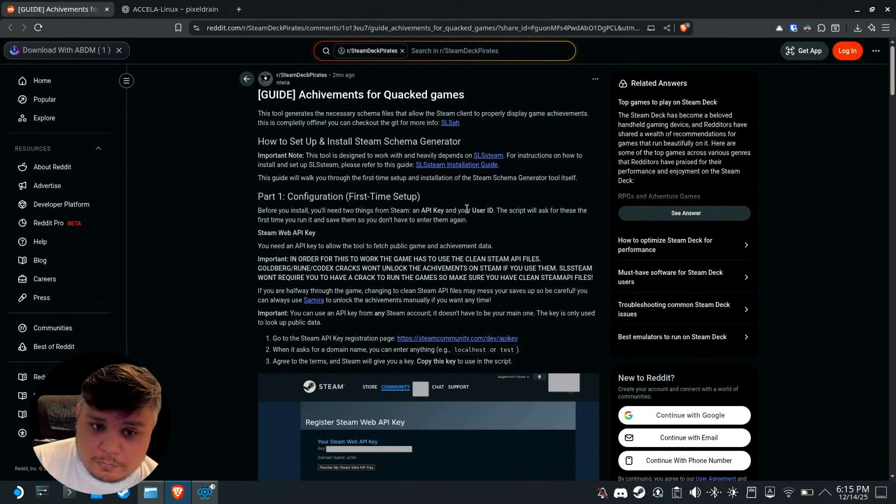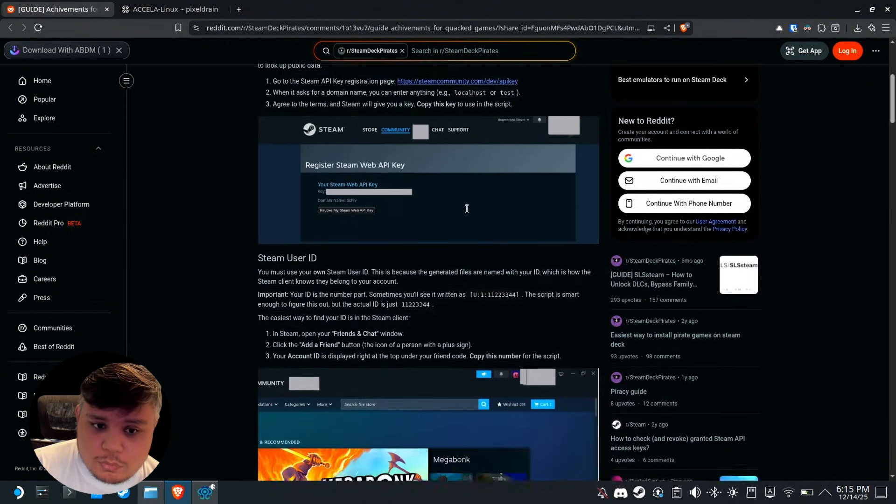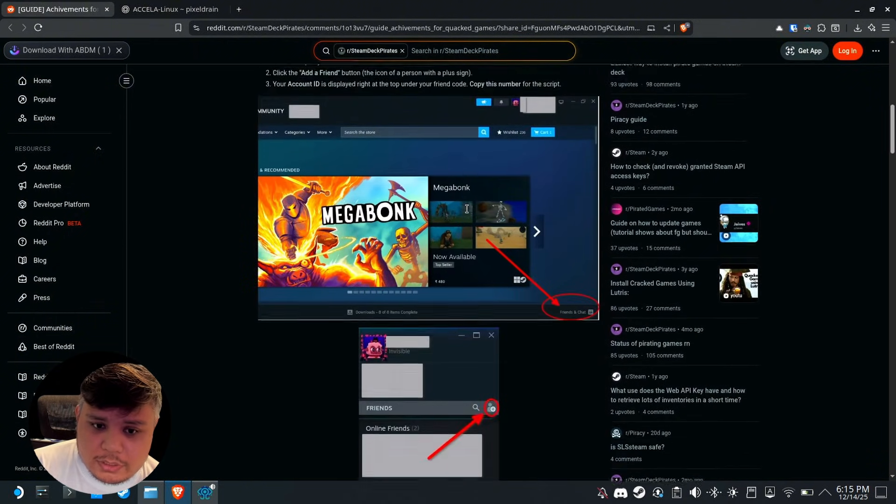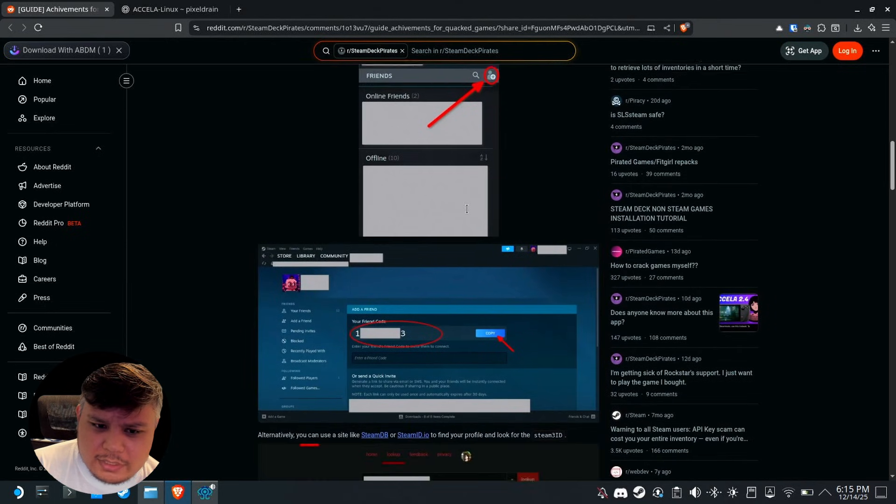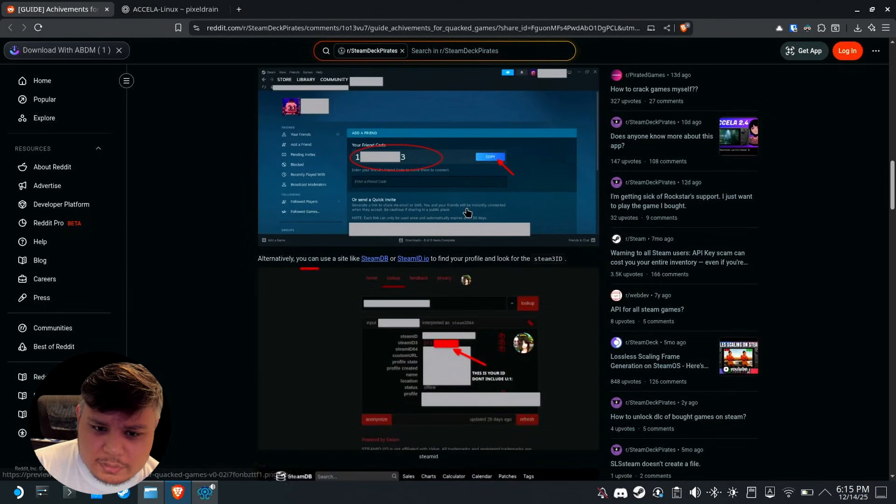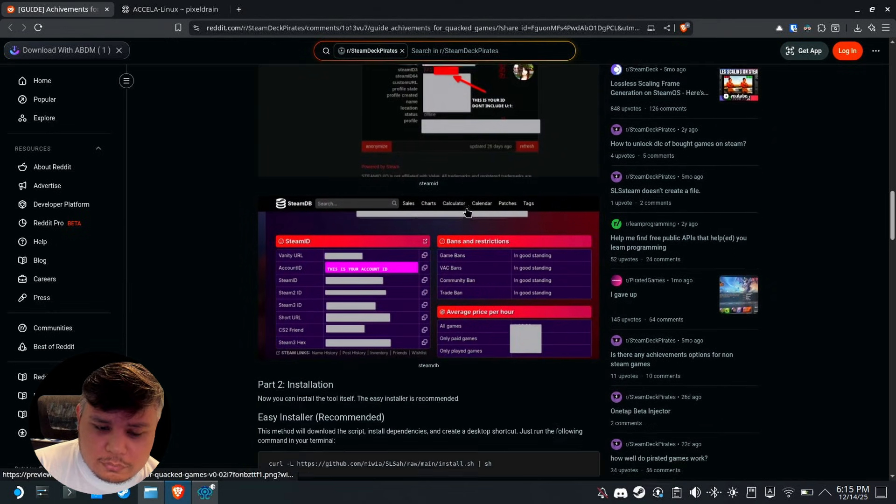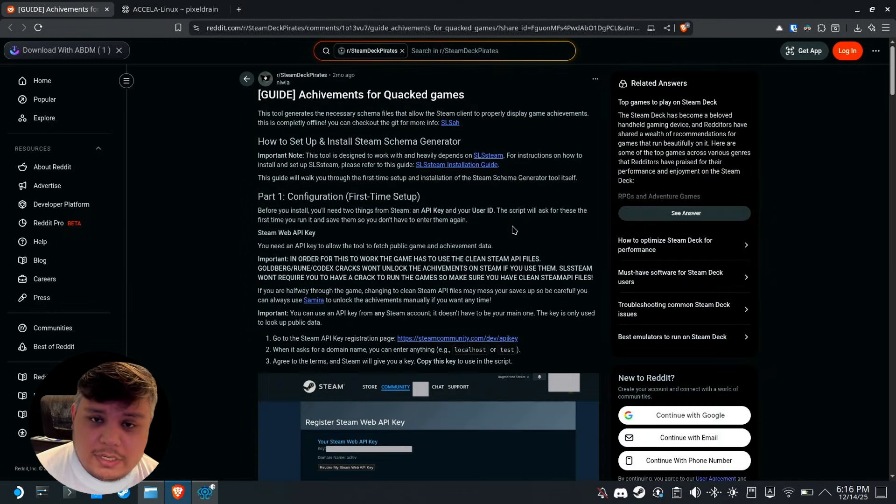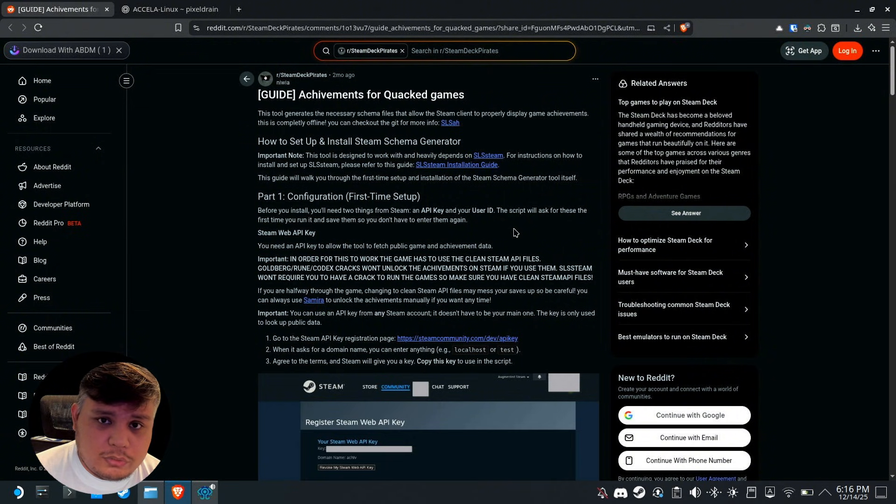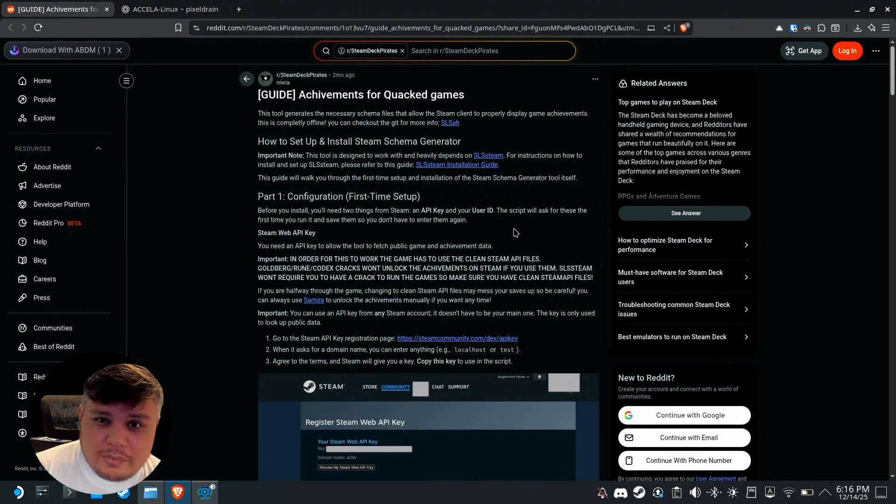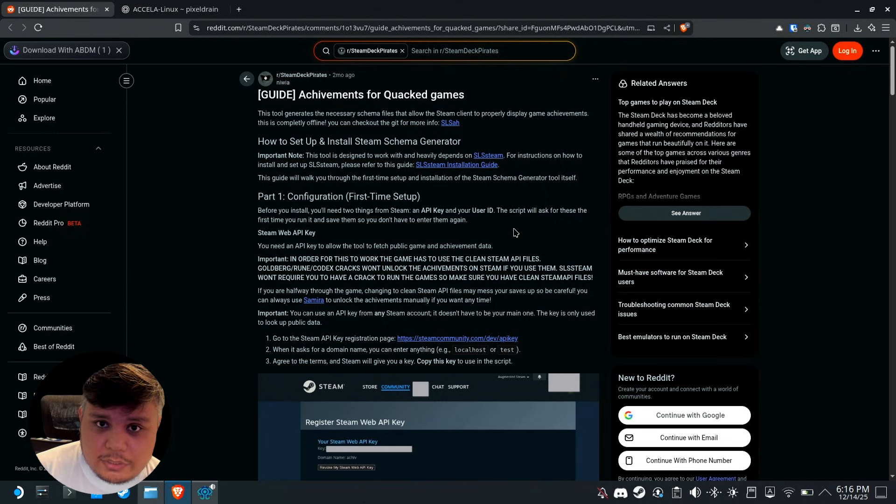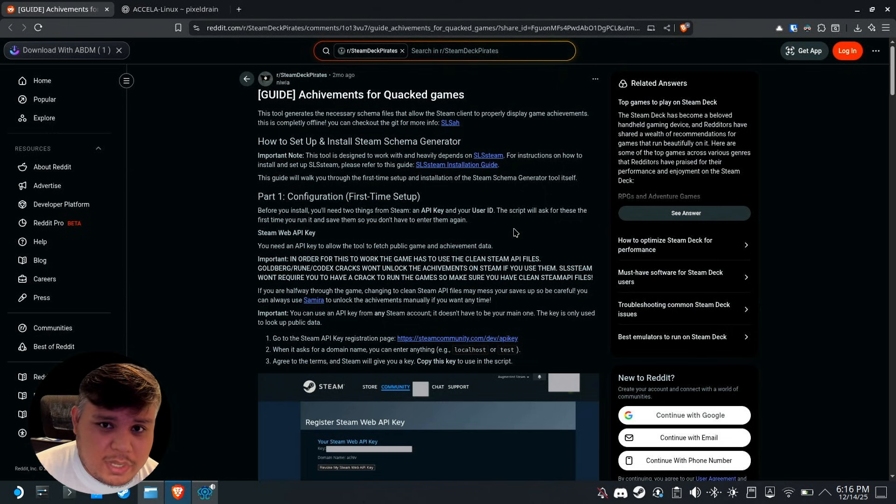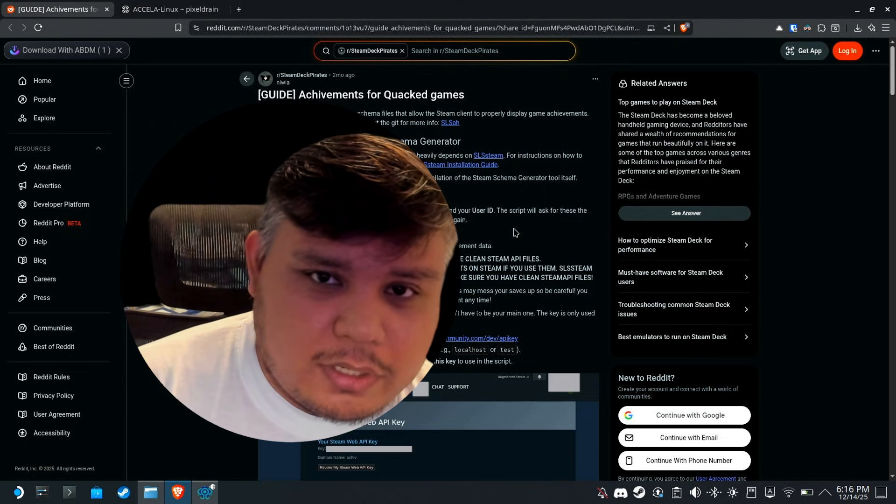You have two other options. The first option is using a dummy Steam account instead of your main account. The second option is following this tutorial from Reddit. I'm going to link this in the description. Although I should warn you it's a kind of long process compared to just using SLS Chivo.